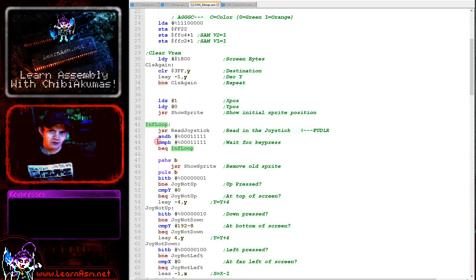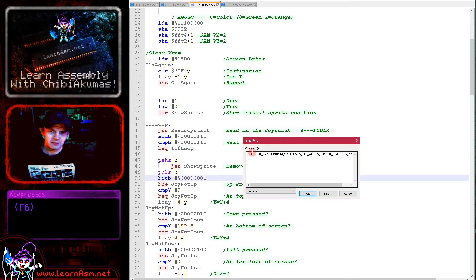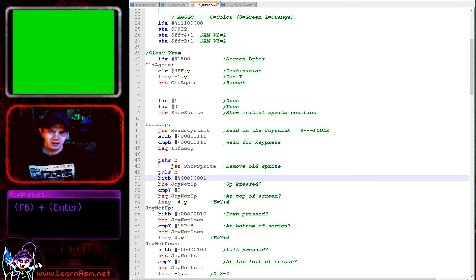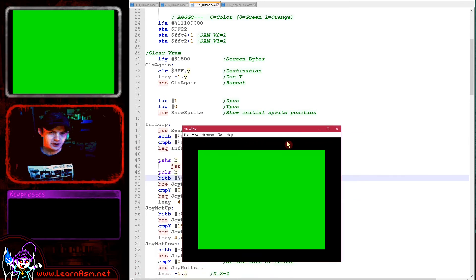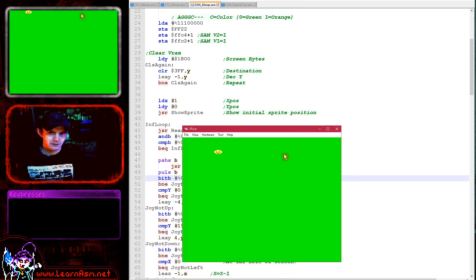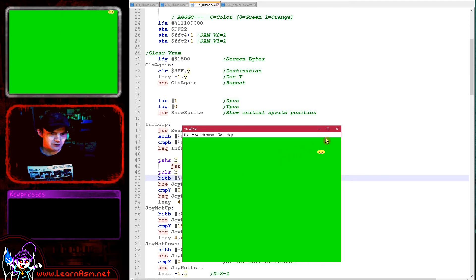Once we've updated our sprite position, we use our show sprite function again. That will show the new position of the sprite if it's changed. It might not have because if the sprite was already at the limit, it won't have moved. Then we've just got a little delay to slow things down and we repeat. That's how we end up with our smiley moving around the screen.